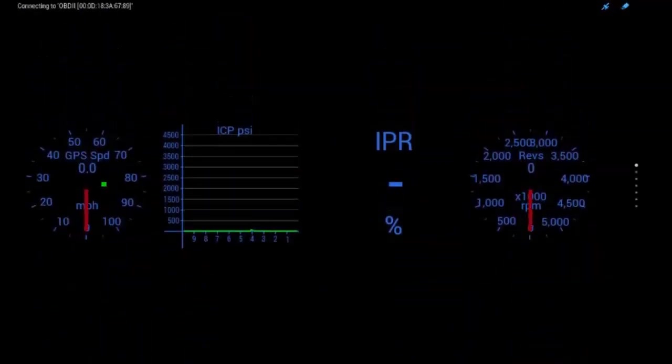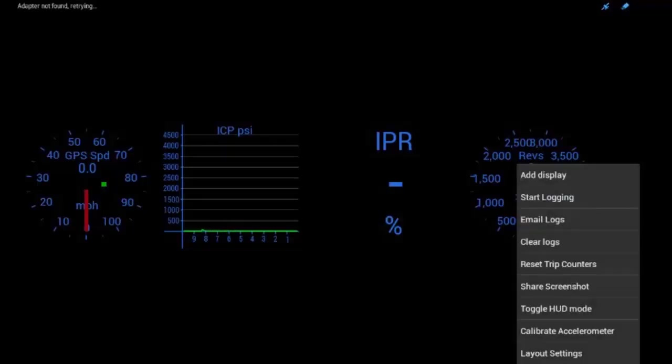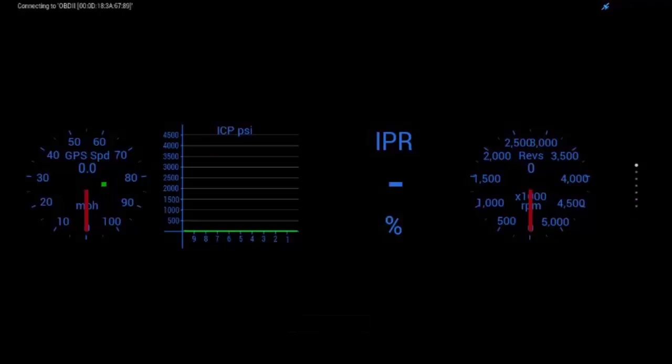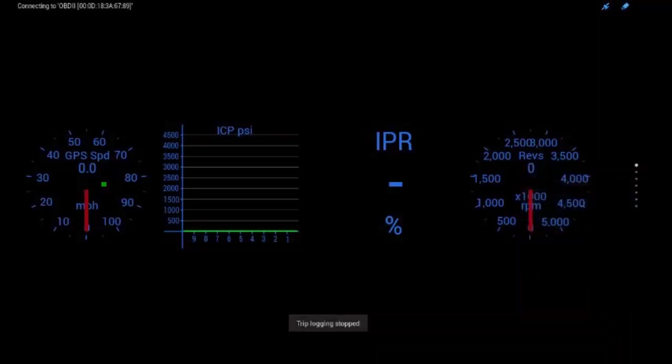And so, what you're going to do is once you set up what to log, go ahead and hit the menu button. Start logging. And you can see it says trip logging enabled. So, I'm going to let that go for a few minutes. Nothing should be logging. Everything should be zero because nothing is doing anything right now. It's not even connected to a truck. And just hit stop logging.